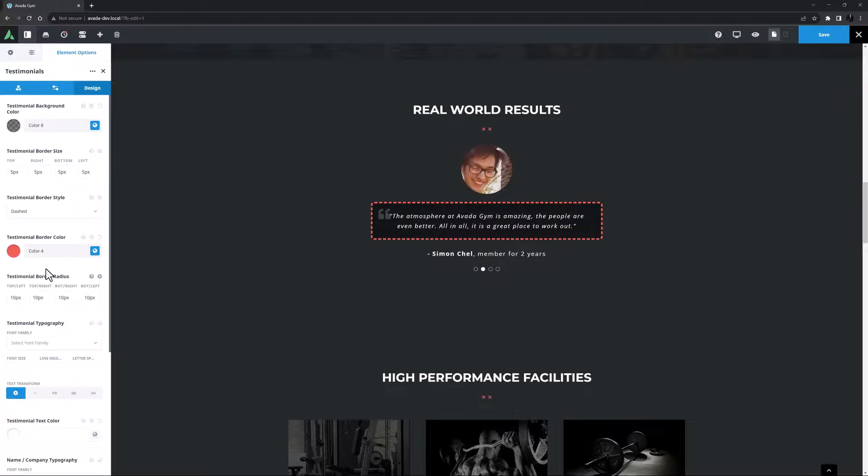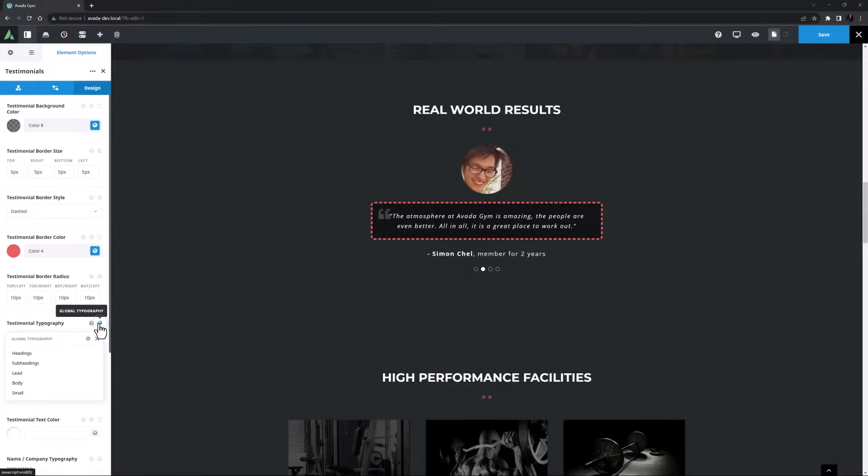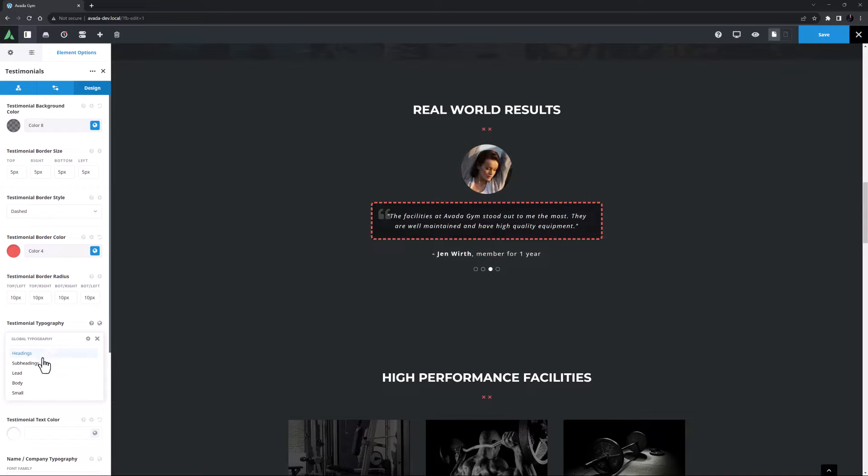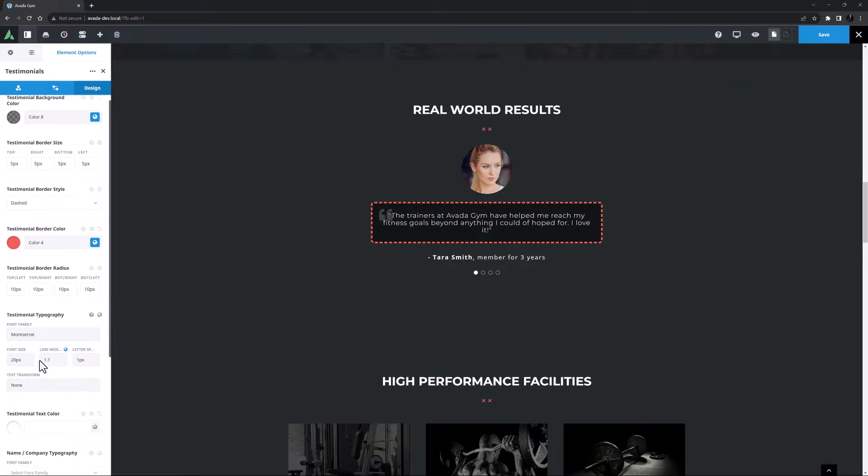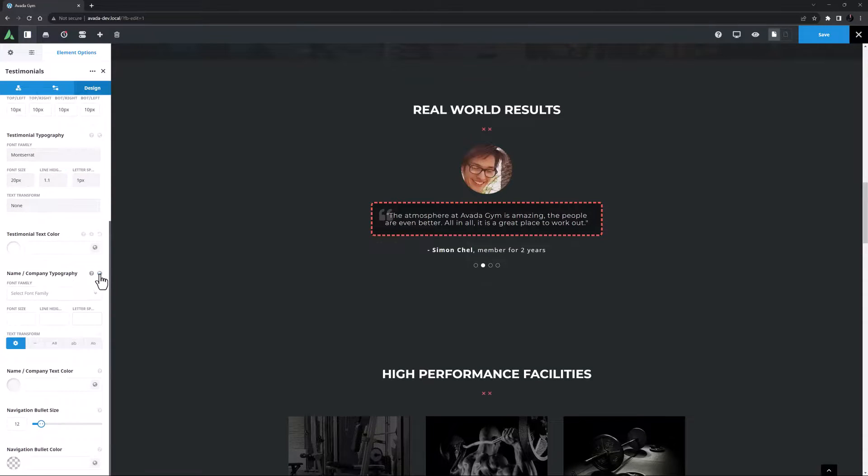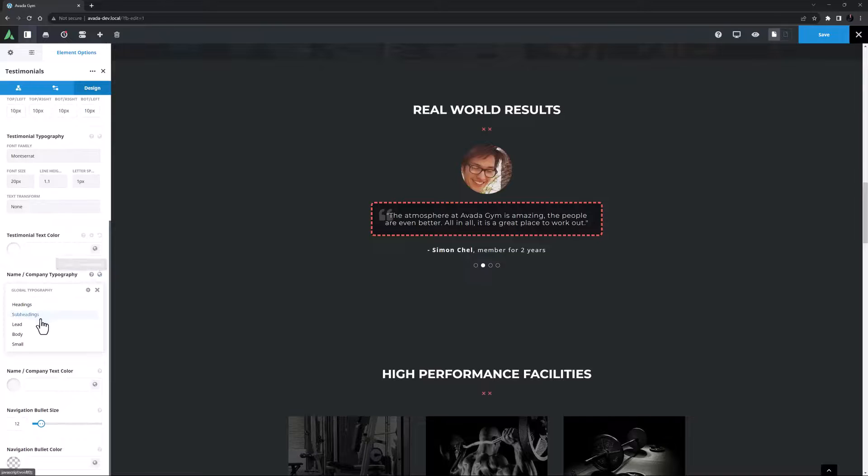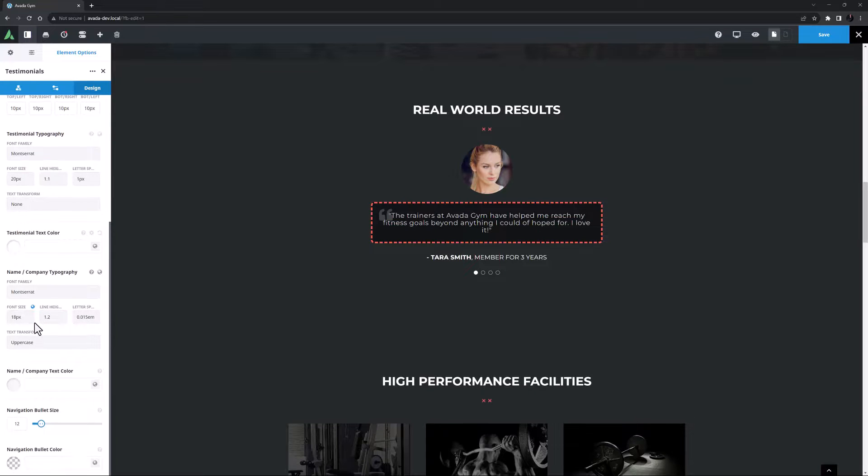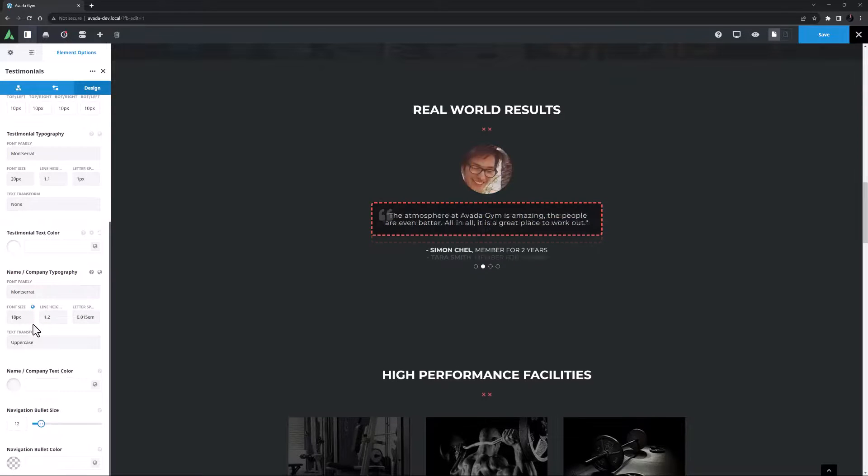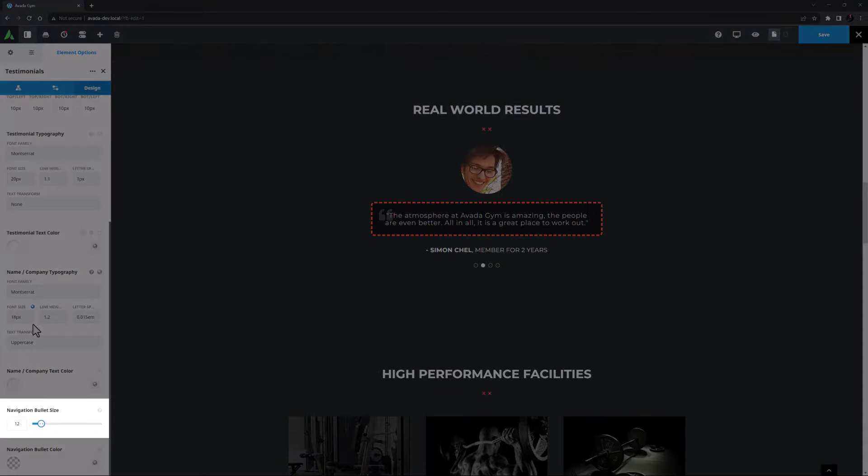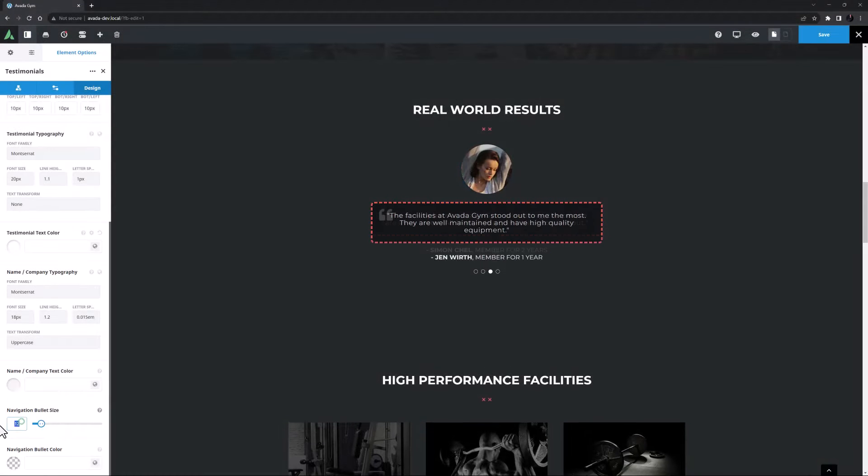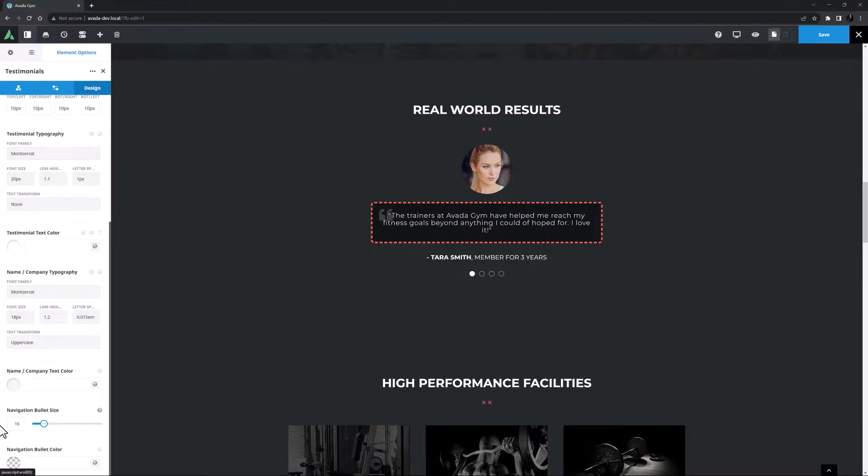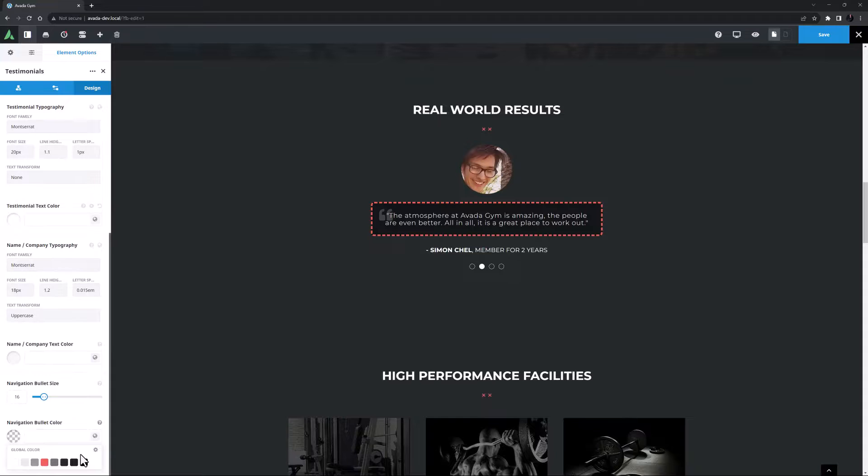Okay so now comes typography. First up typography and color options for the actual testimonial text. Here I think I will choose the subheadings global set and I think the default color is fine. With the name and company typography I will select the lead global set and again I think the default color is fine. Okay the penultimate option is the navigation bullet size. The default is 12 but here I think I will increase that a bit to say 16. And I might also adjust the final option as well and set the navigation bullet color to color 4.